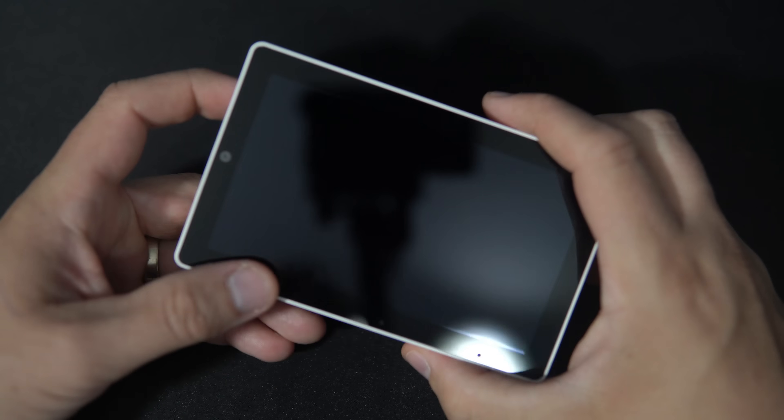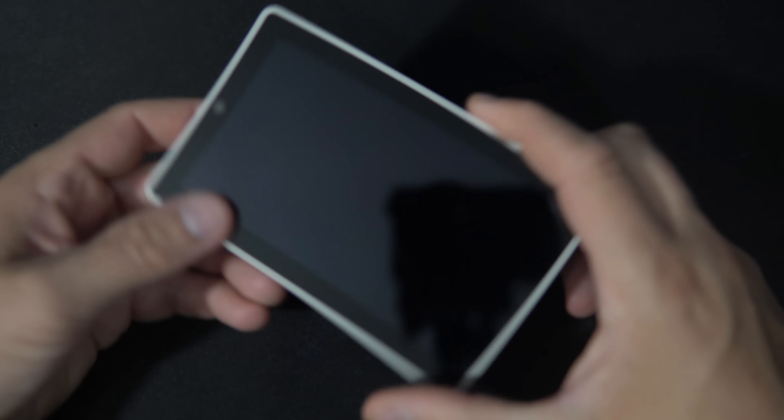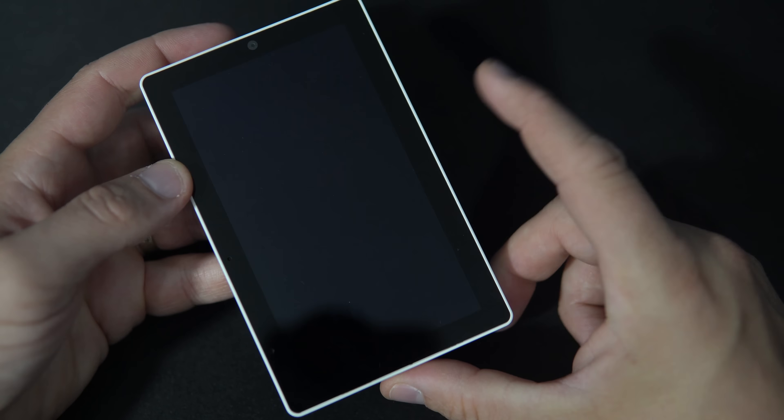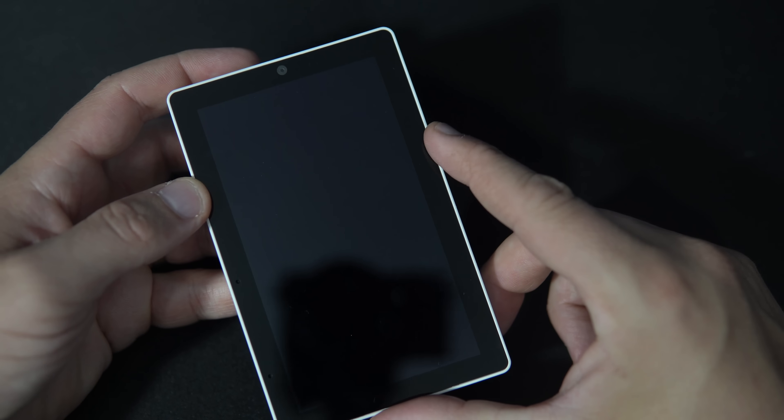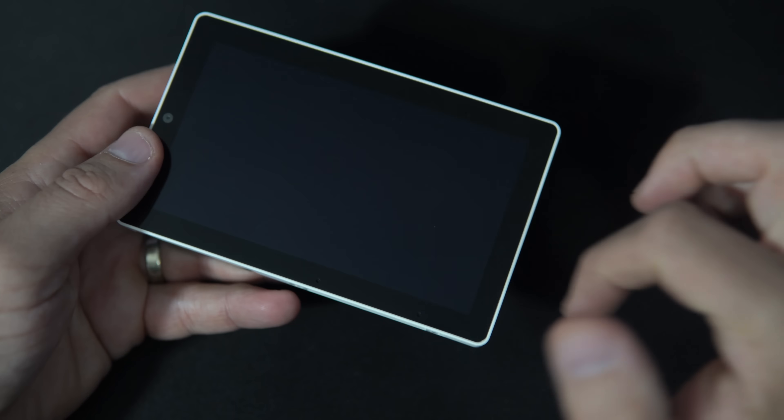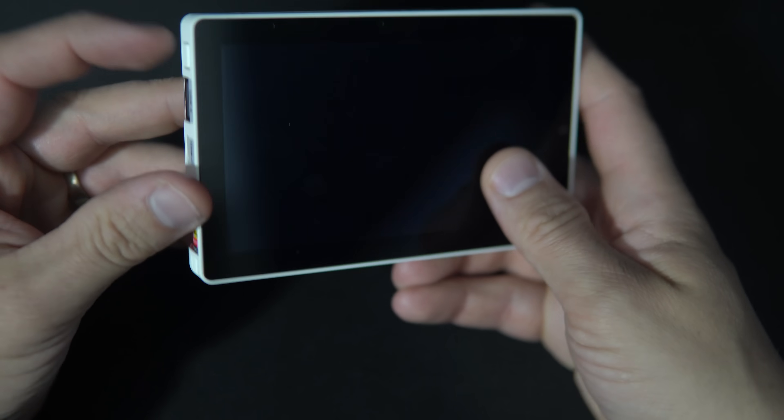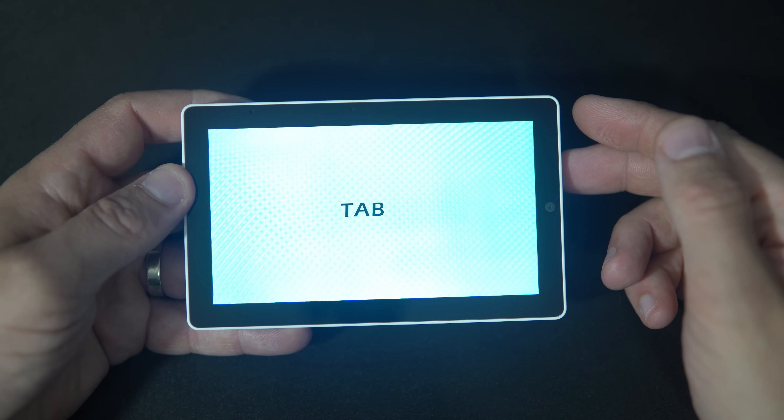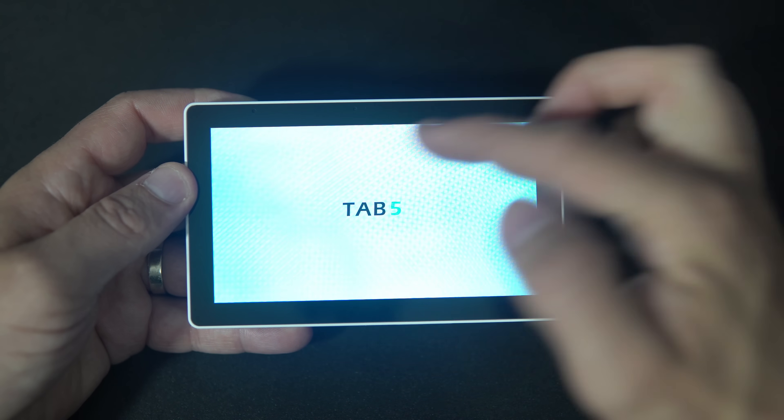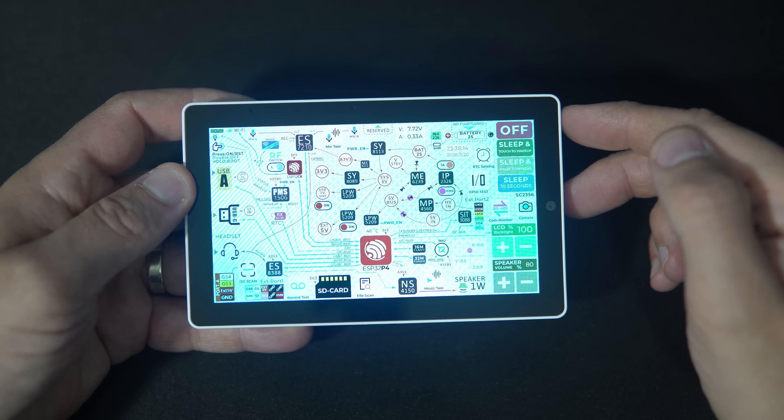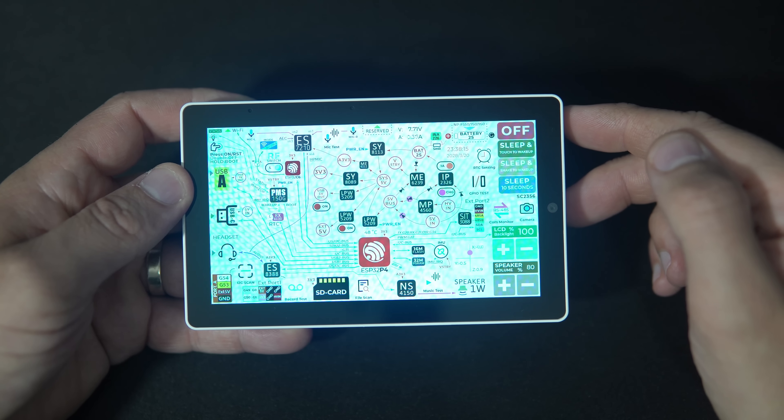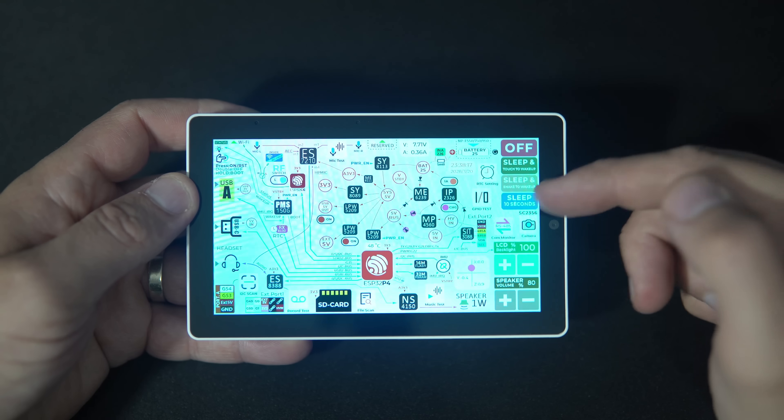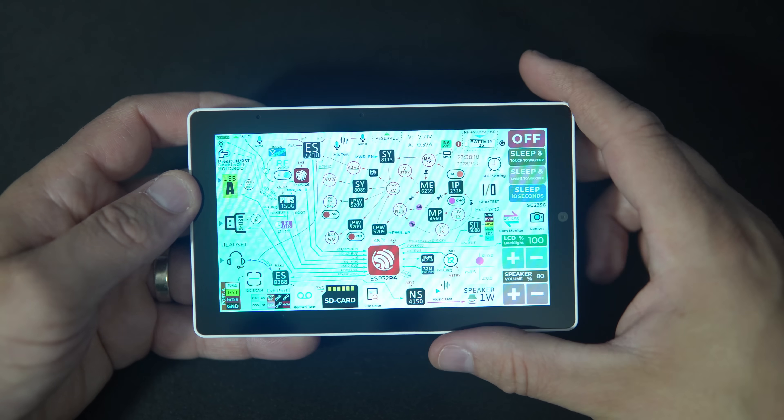This is a brand new device powered by ESP32-P4 featuring a stunning and detailed 5-inch display with resolution of 1280x720, so HD resolution.